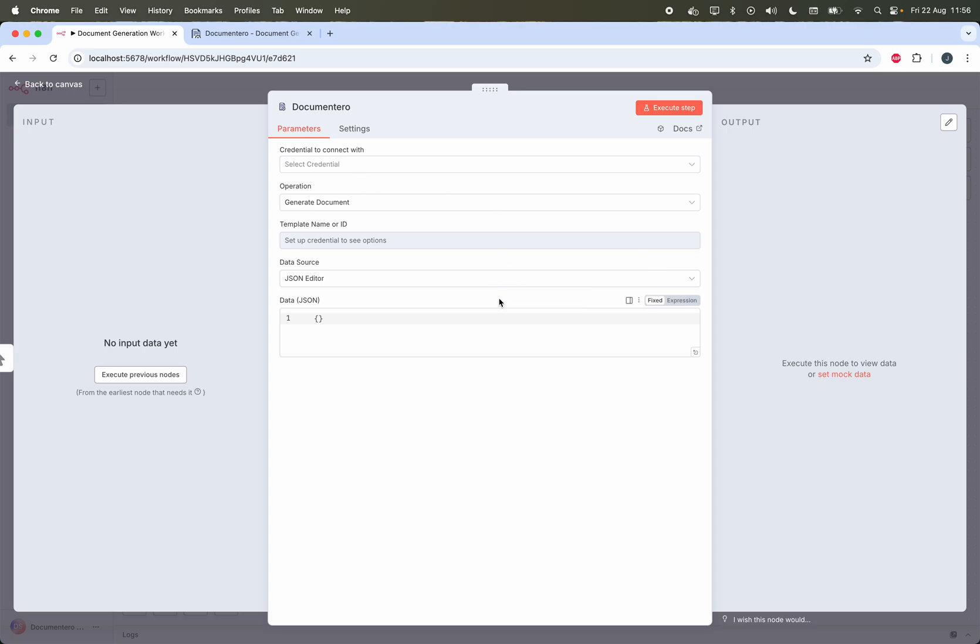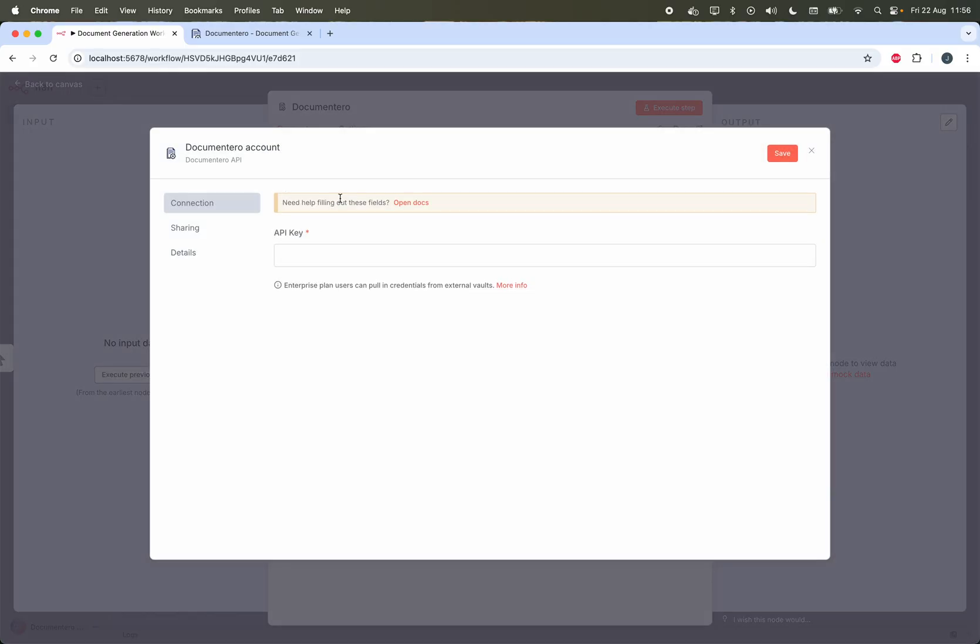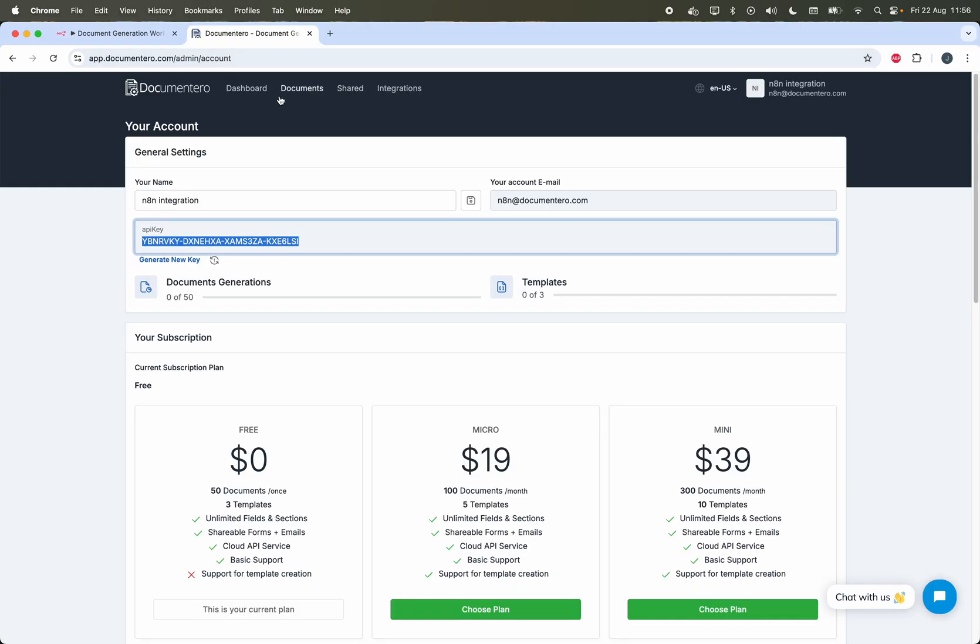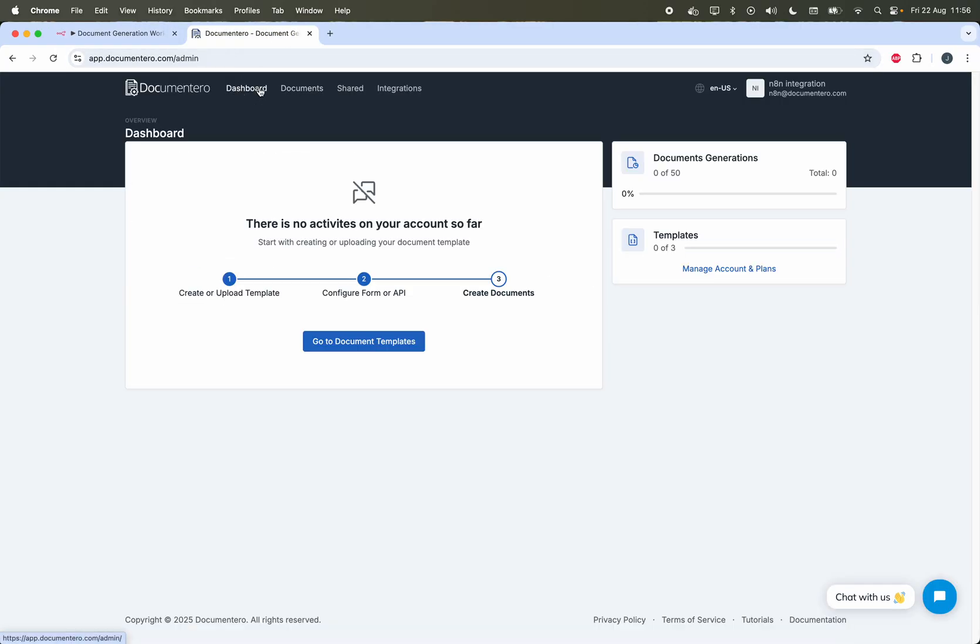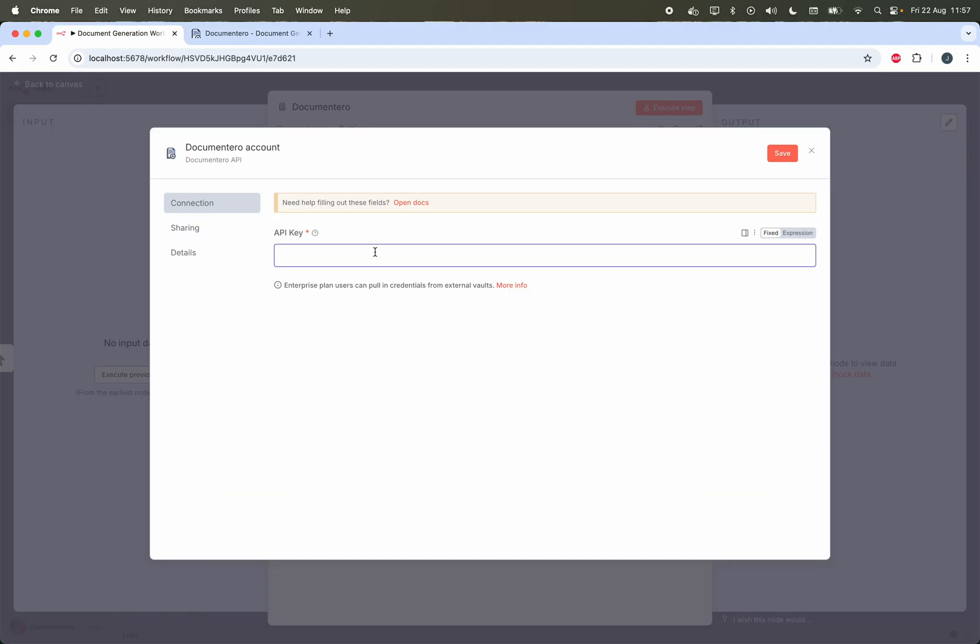Before I can proceed I have to establish the connection between N8N and my Documentero account. I have to create credentials, so here I'm clicking on create new credential and I need to provide the API key. I can retrieve the API key from my Documentero account settings. I already created a simple account so this is the home page and I can just click on your account here in this top right corner and copy the API key from this area back to the N8N node configuration.